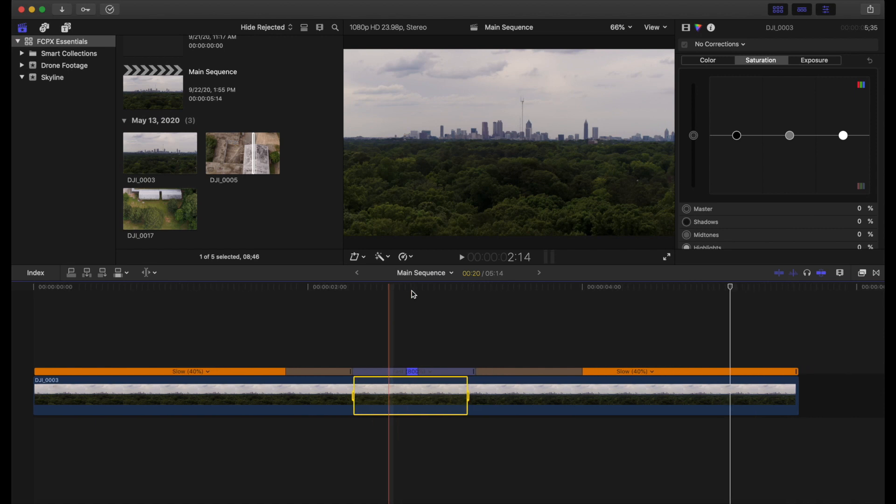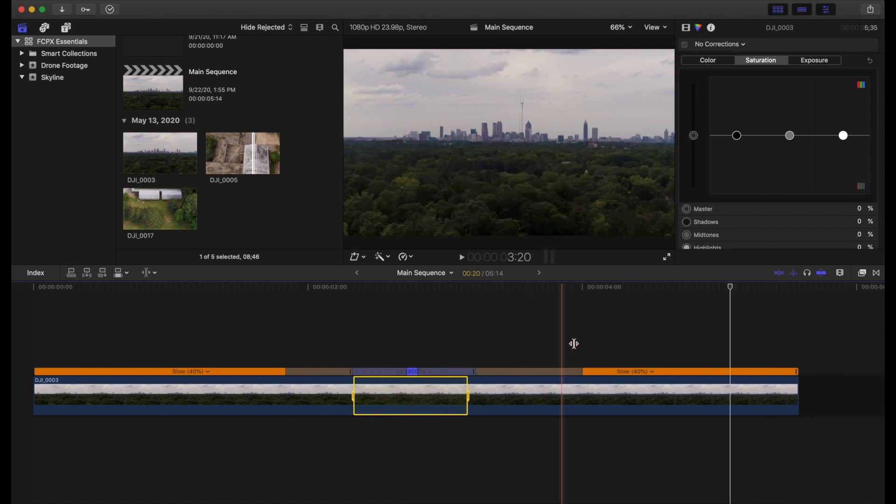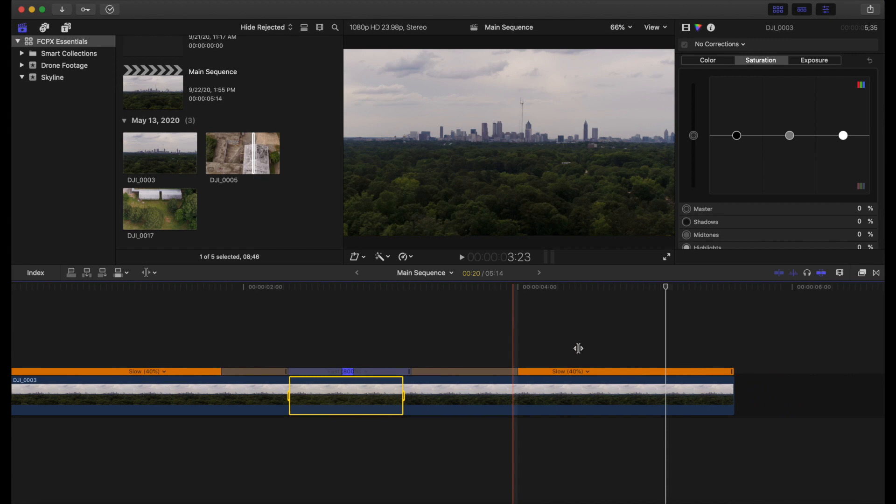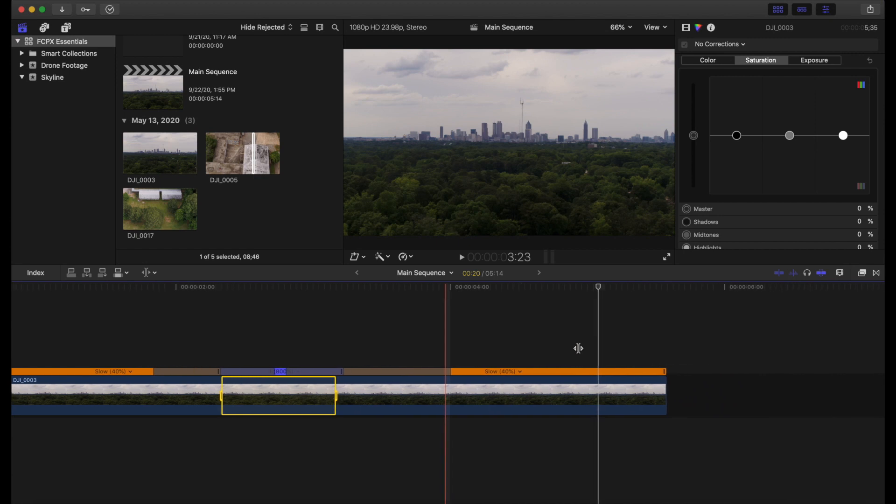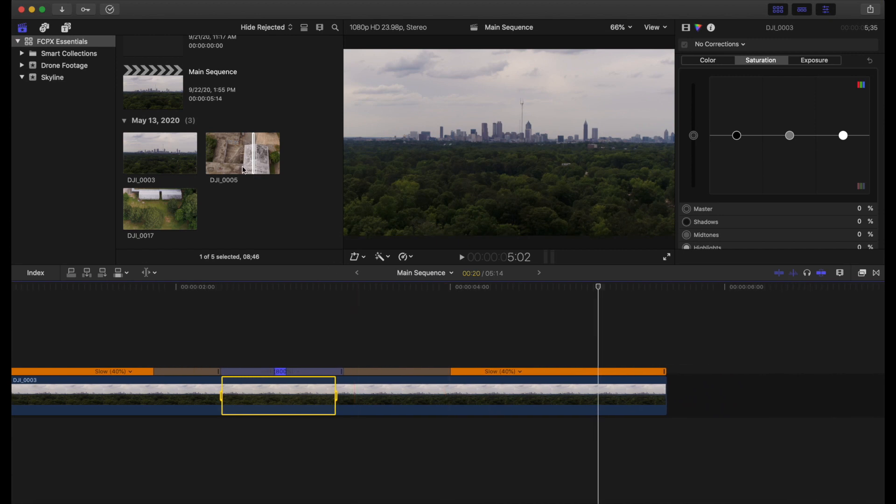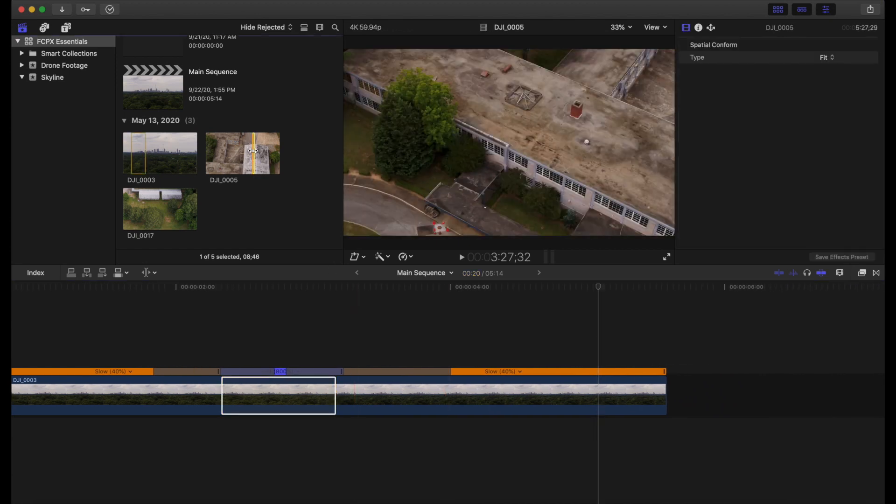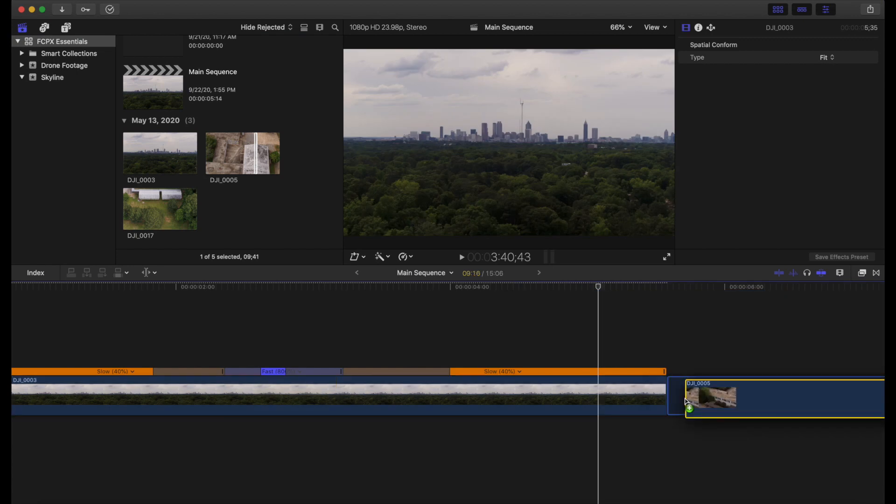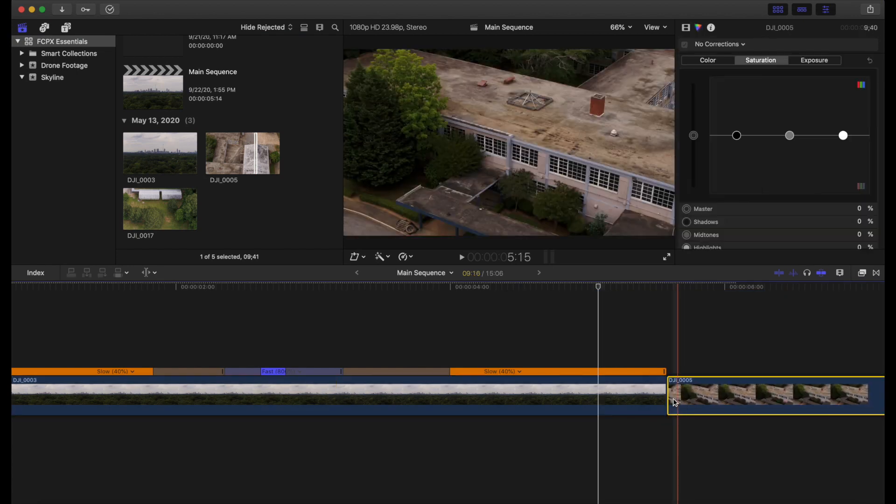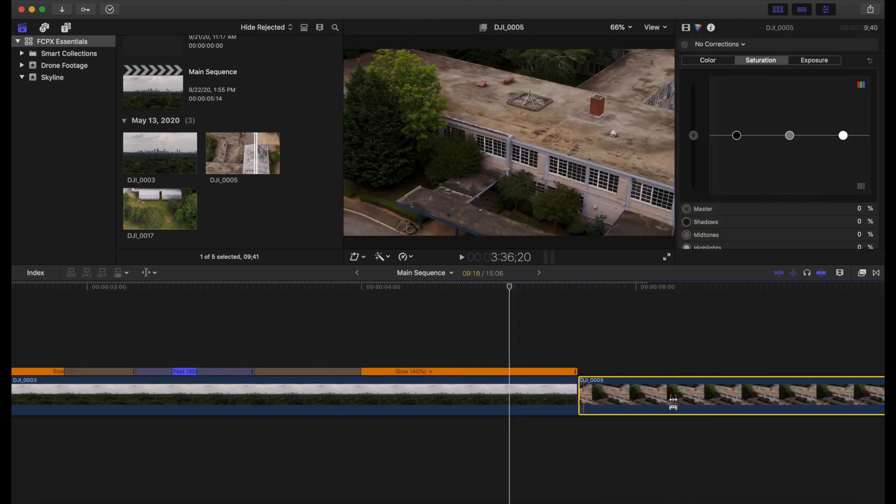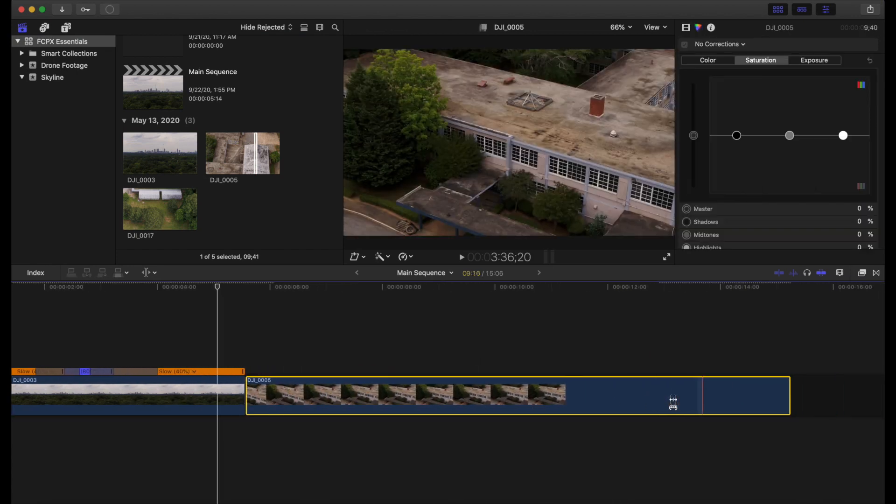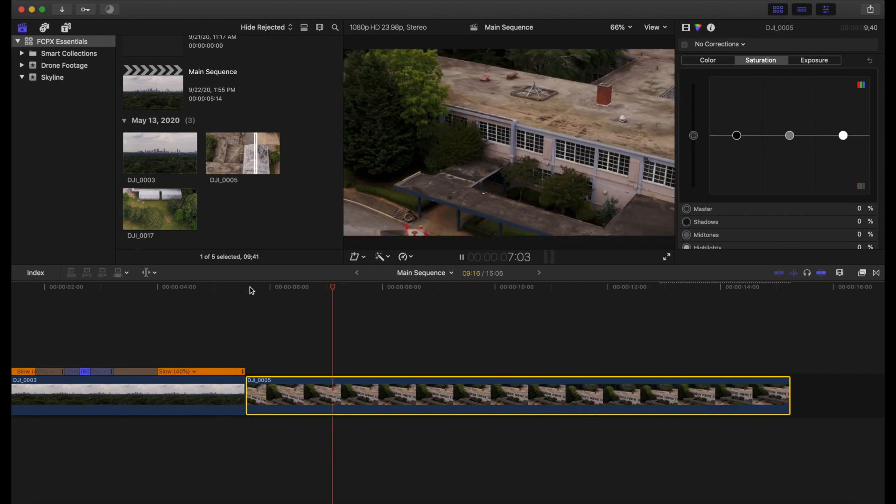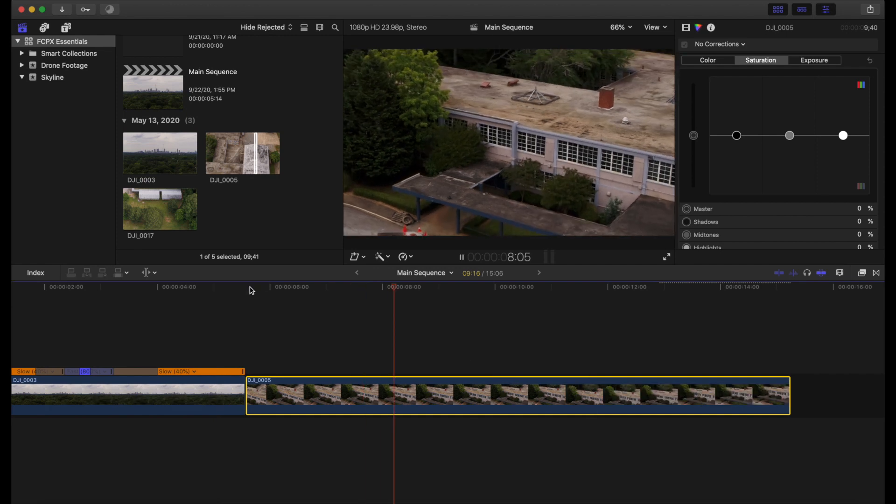Okay. And I'm expanding out my timeline with my touch bar, but you can do it with command plus on your computer. Okay. I'm dragging this clip down here. Awesome. You can go ahead and expand out. Looking good there.